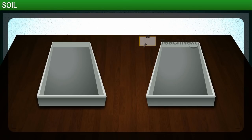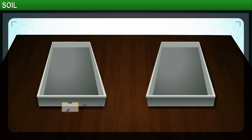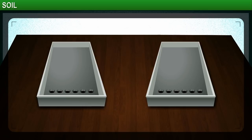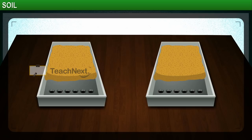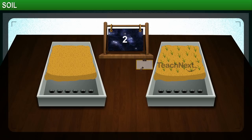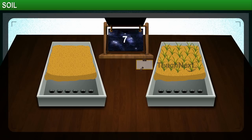As we reach the end of this module, try this activity to see how planting trees prevents soil erosion. Take two trays of the same size. At the end of each tray, make six small holes. Next, fill each tray with the same amount of soil. Leave one tray as it is and plant grass in the other tray. Wait for a few days till the grass has grown at least a few centimetres.